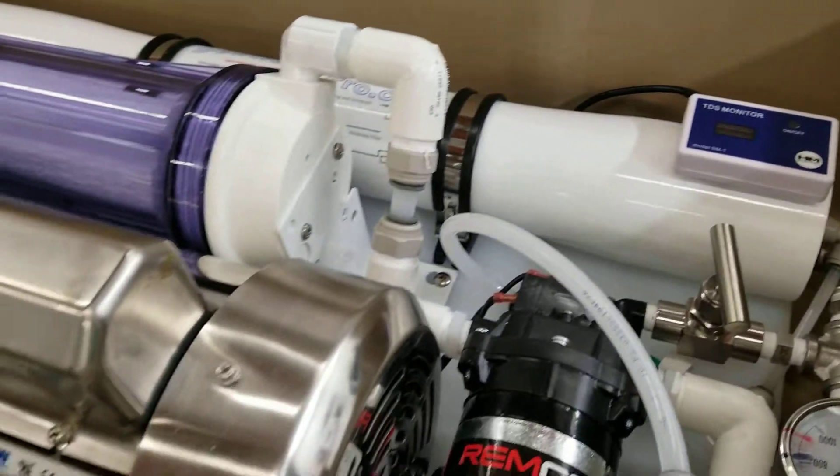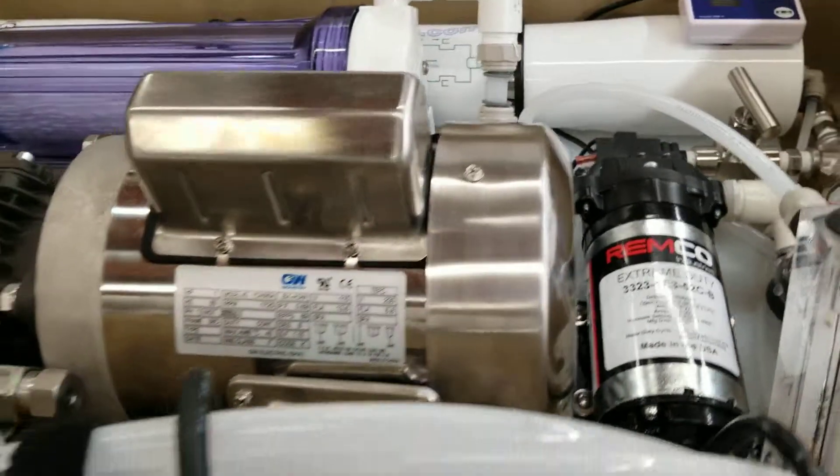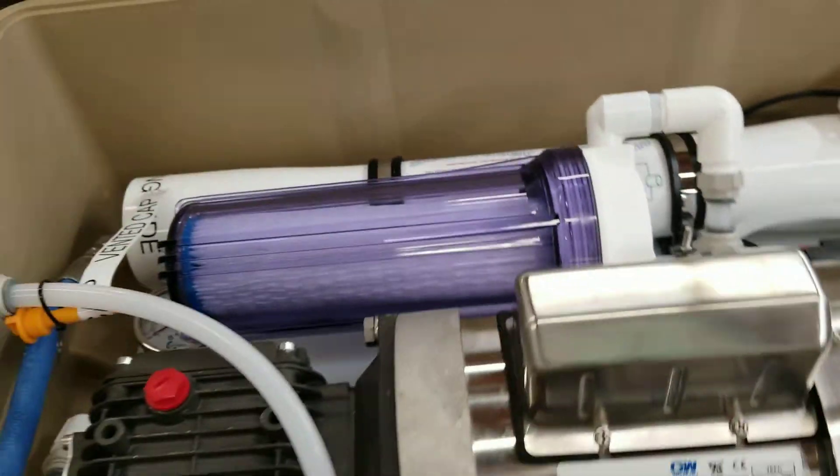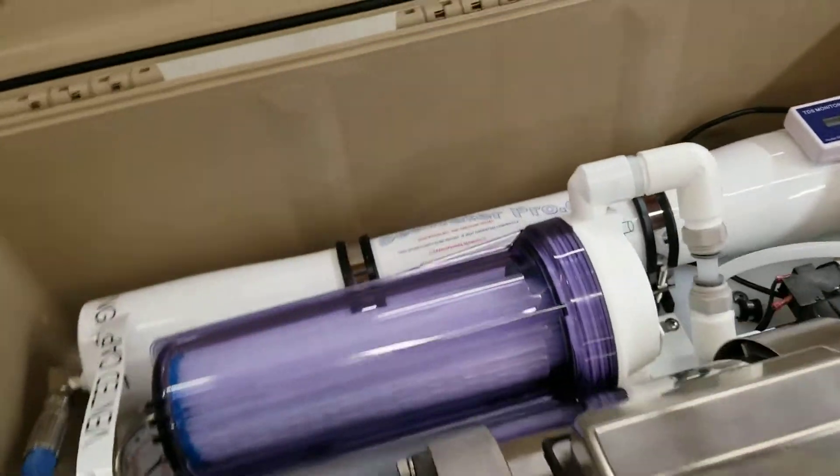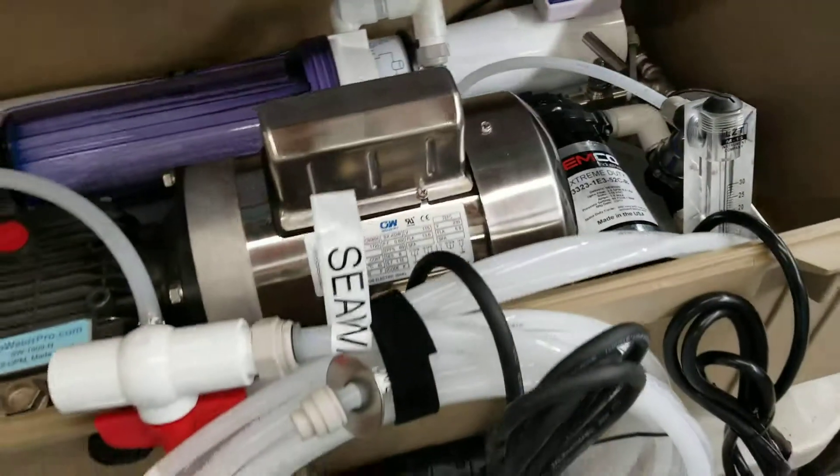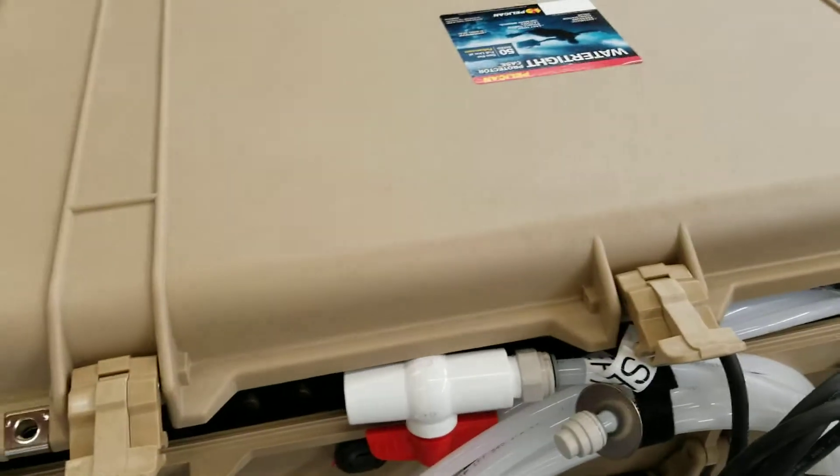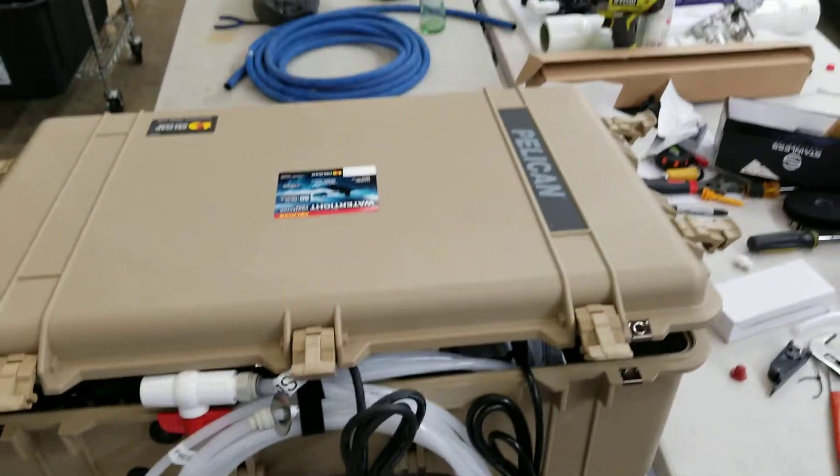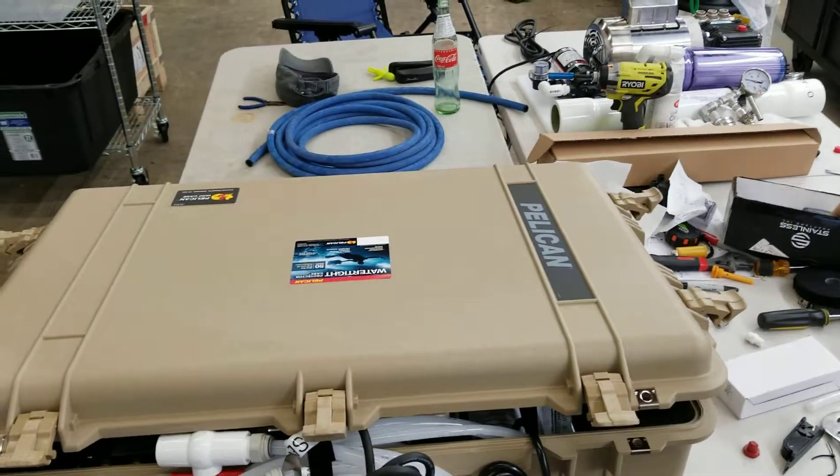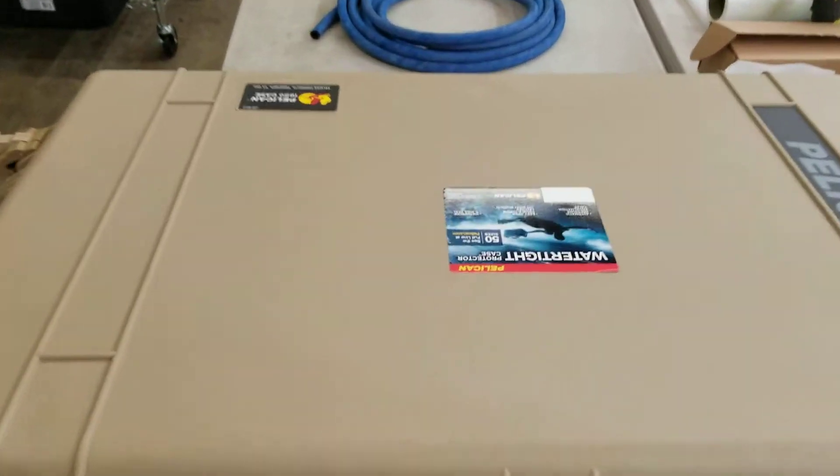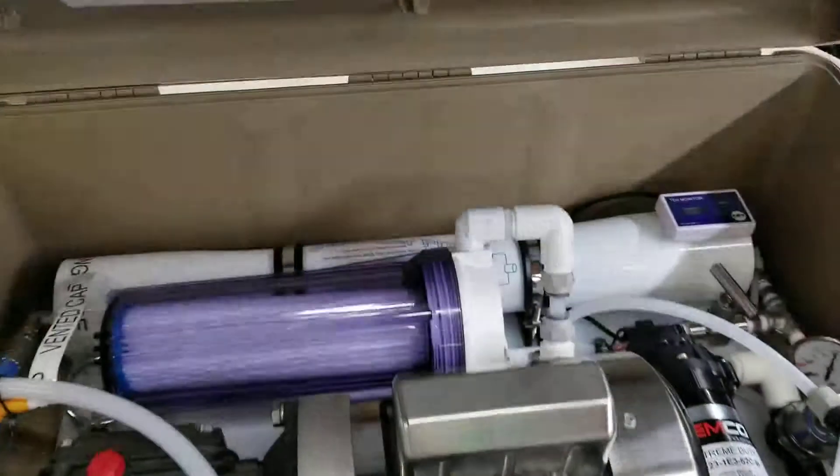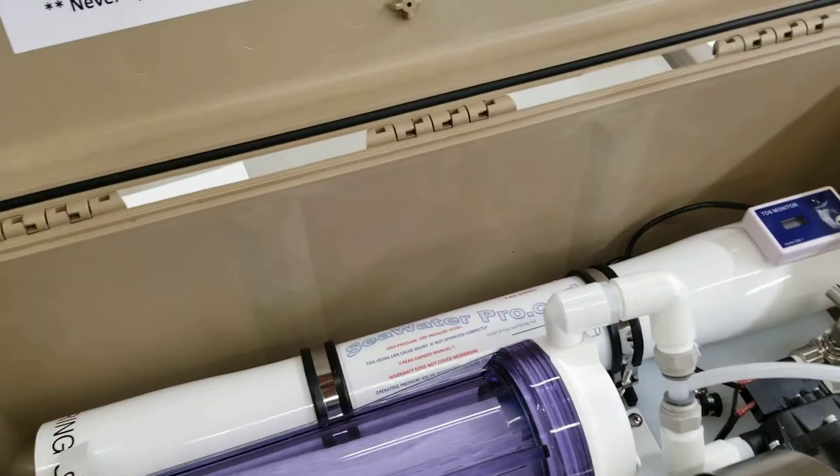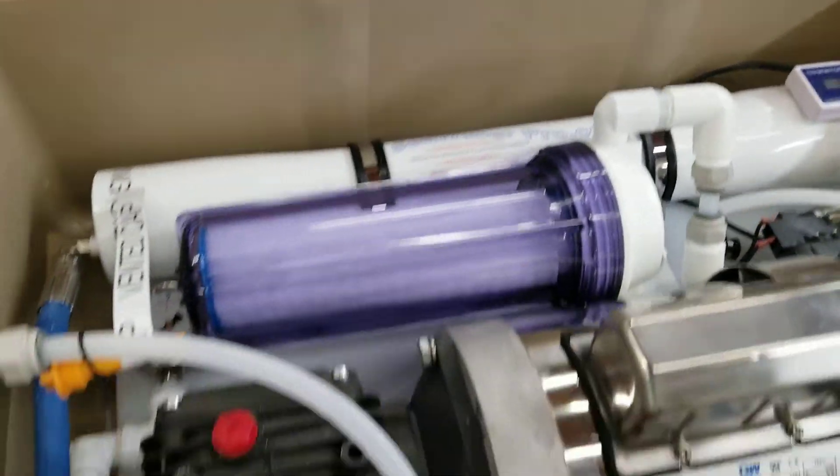Everything a watermaker has is enclosed in a Pelican case, which is a watertight case, and could be mounted outside your boat if you don't have the room inside.